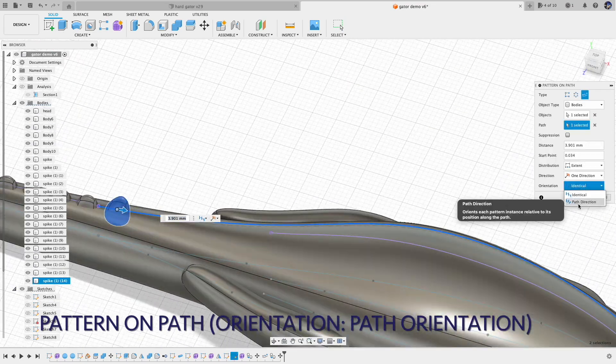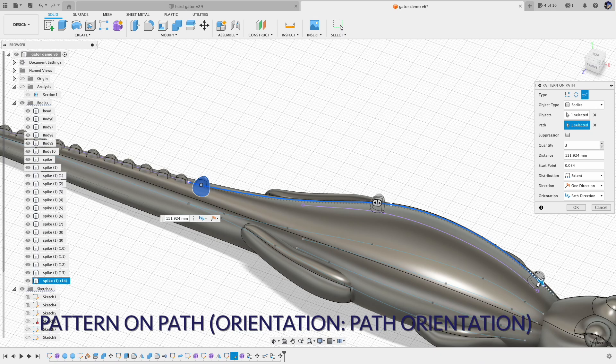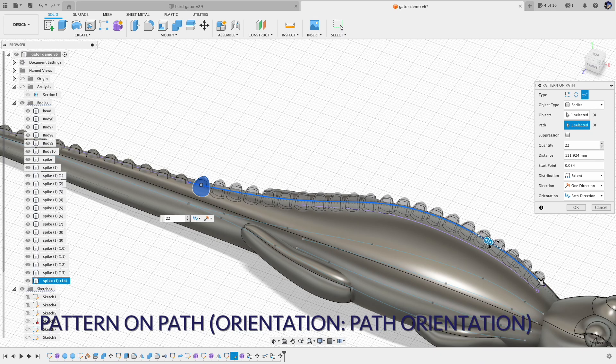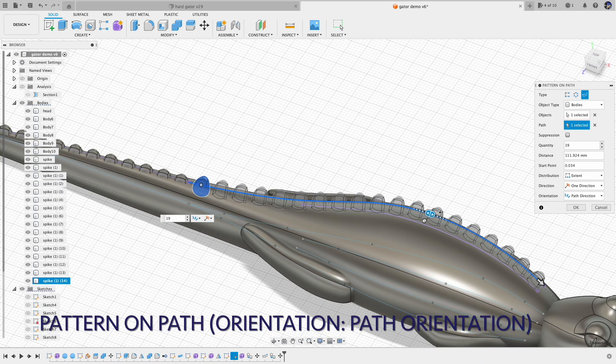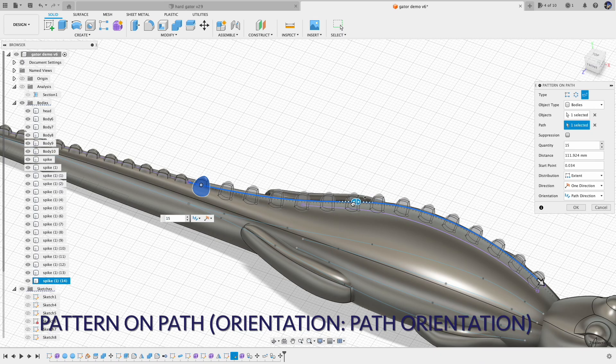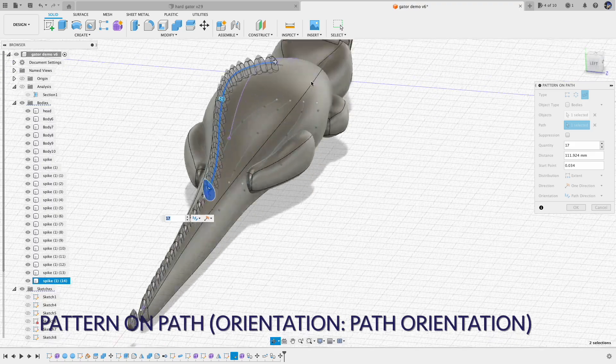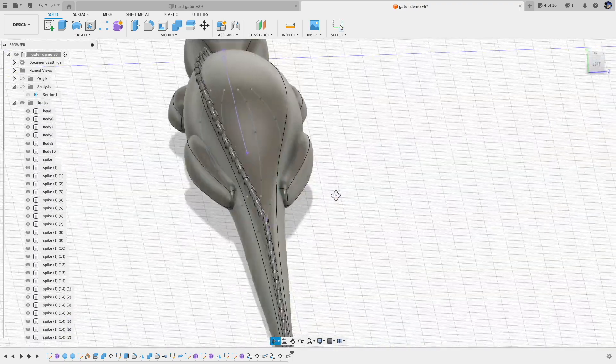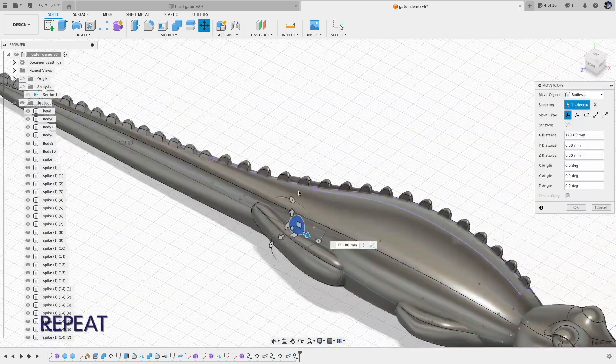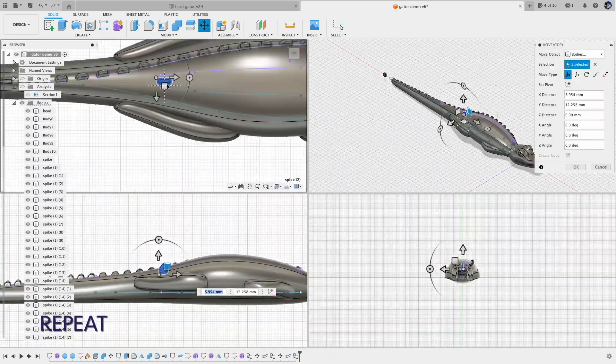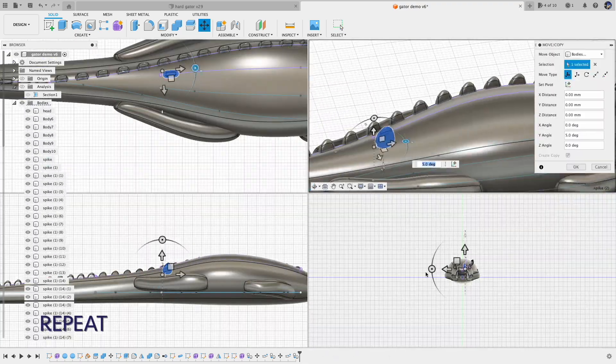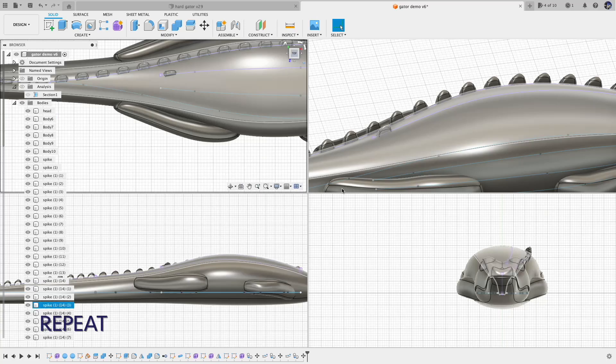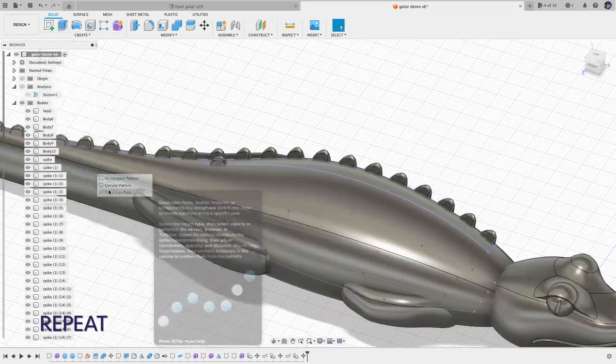Remember to set the orientation to path orientation, because if you don't do that, if you choose identical, each object will be facing the same direction. That doesn't look right.